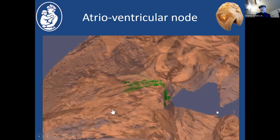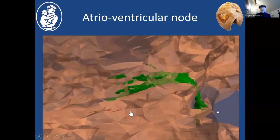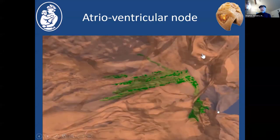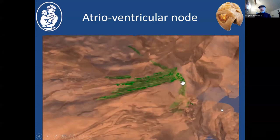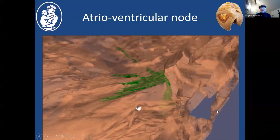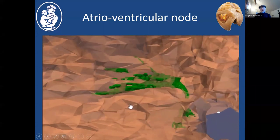Now looking from the left ventricular side, you can see the septal surface with the right coronary and non-coronary leaflets of the aortic valve. The right-non commissure is right there, with the trigone and membranous septum just below it. You can see the penetrating bundle coming up just under the membranous septum and ramifying on the left ventricular septal surface, with the right bundle visible through the septum on the other side.